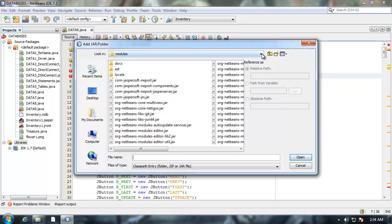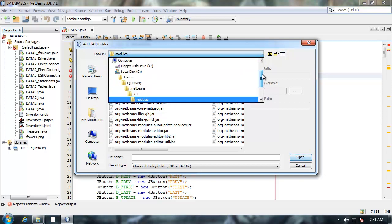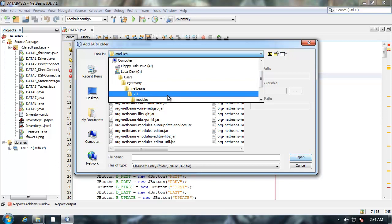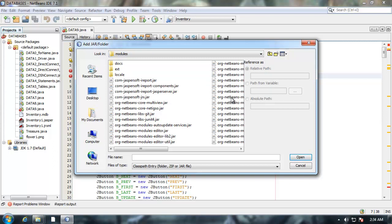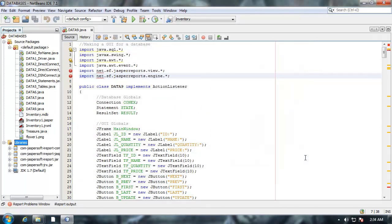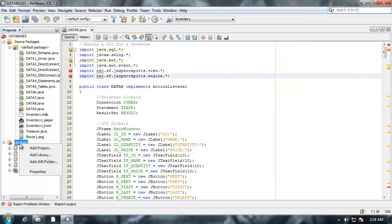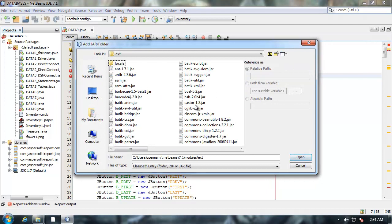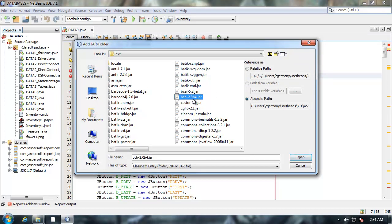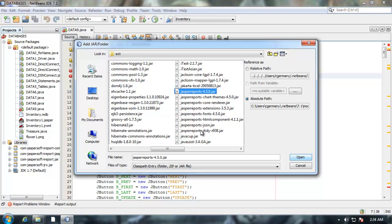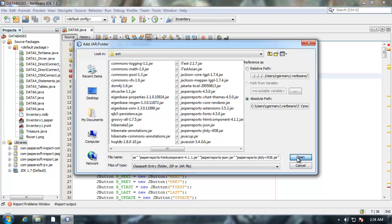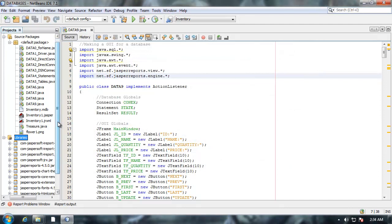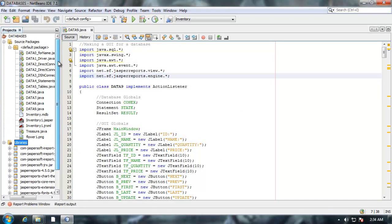Notice where I am. I'll pull up my path here. I'm in C, User, C Germany, Dot NetBeans, 7.1 and modules. Inside modules I want to add these four jar files. I'm going to hold on shift and select them all and click open. We're not done yet. I'm going to right click again and select add jar folder. I'm going to go into the ext folder. Highlight one of these and hit J to scroll on over to the J's. I'm going to select the first jasper parts jar file and hold on shift and go all the way down here to the last and then select open. So again notice I have all of these jar files included in my library.